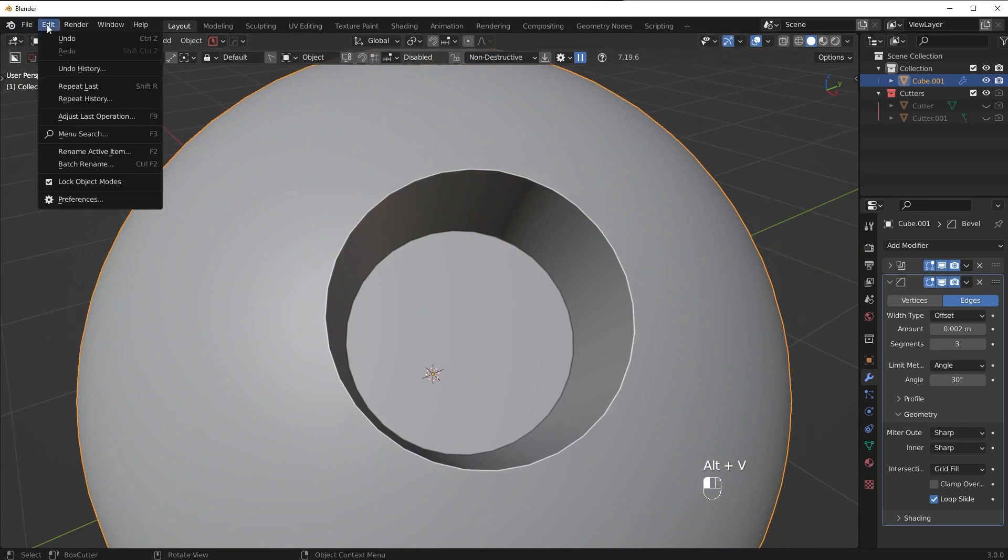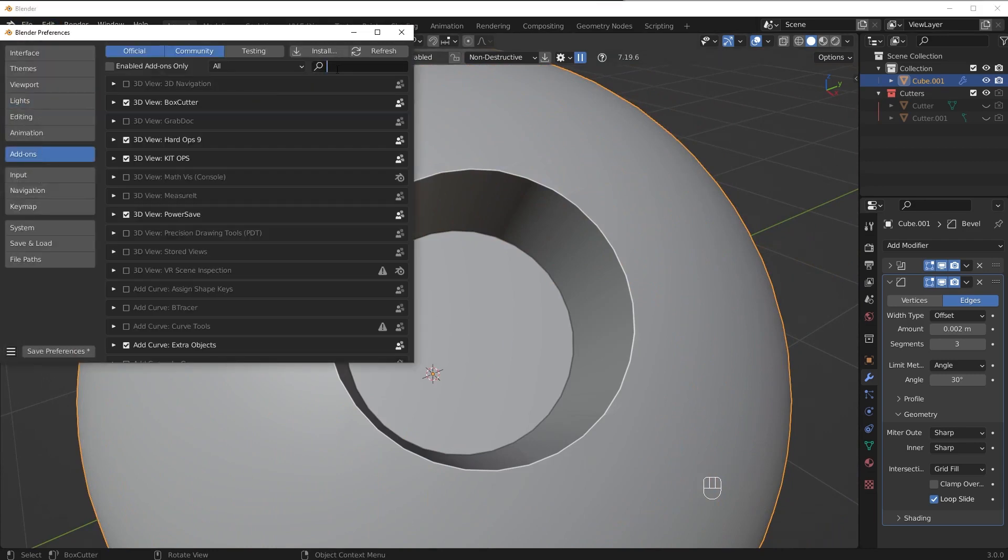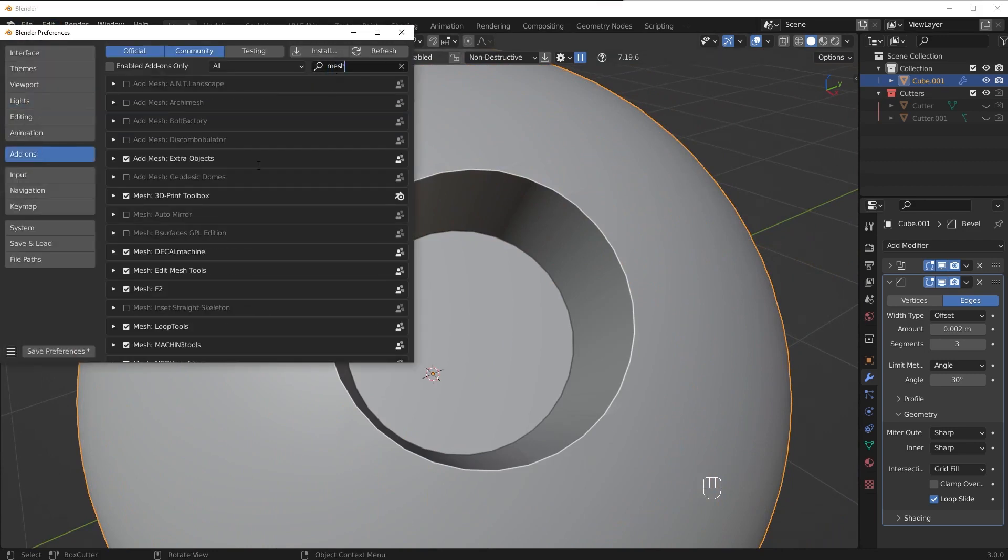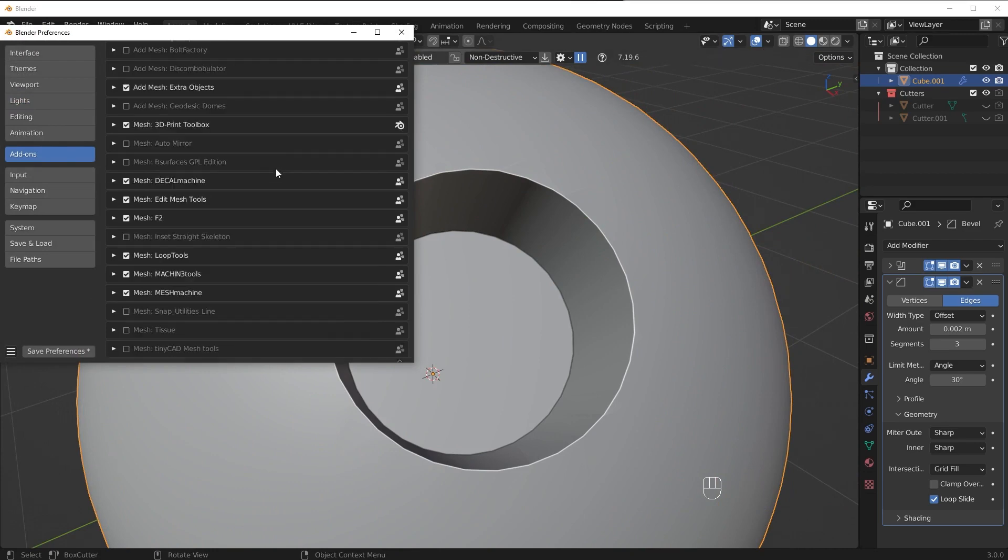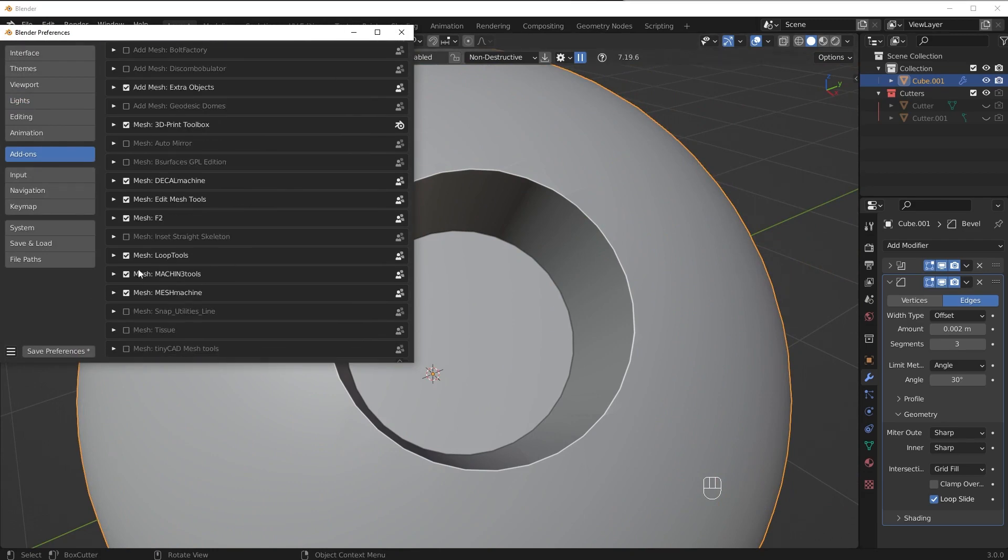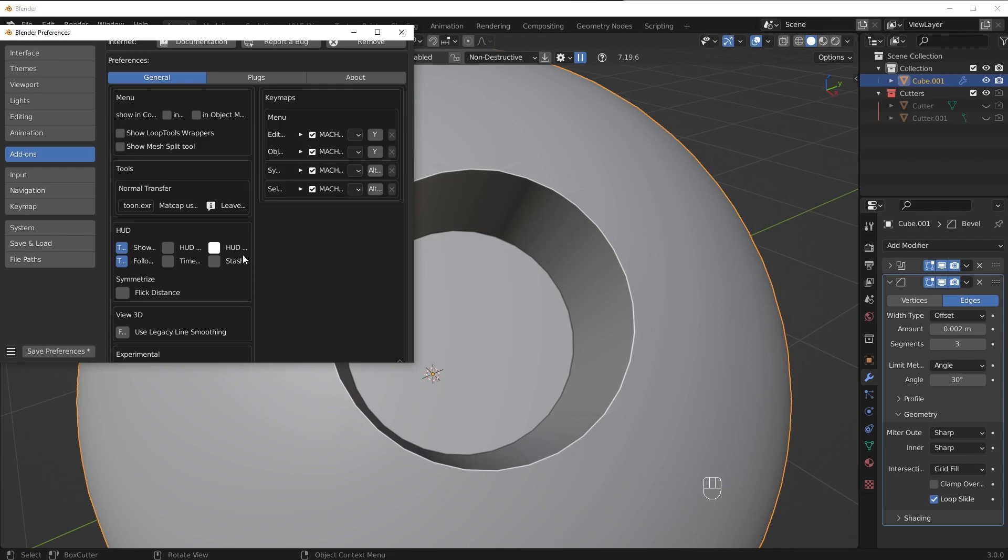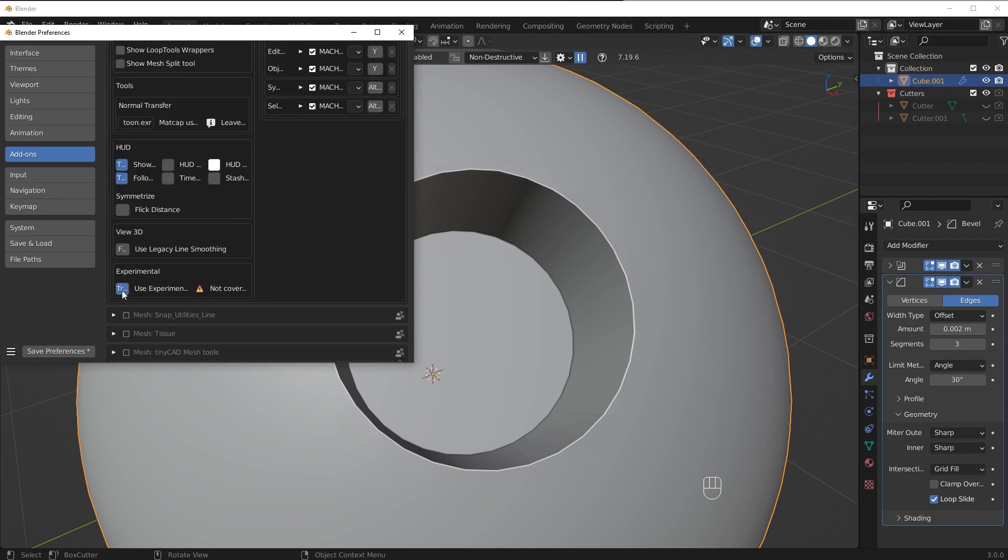So basically if you have mesh machine you can go in here and this is a paid add-on by the way so don't be yelling at me when you don't see this in the add-ons panel. We're going to go in here and make sure you have experimental turned on to true.